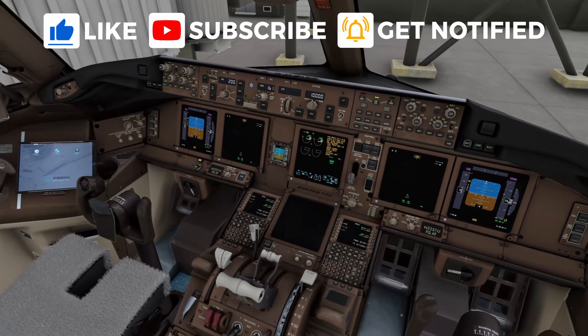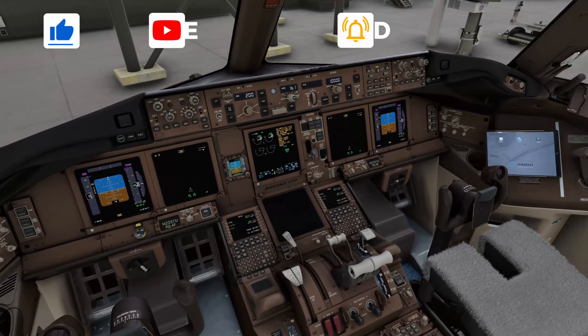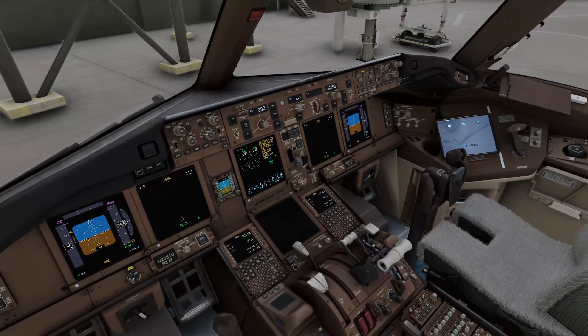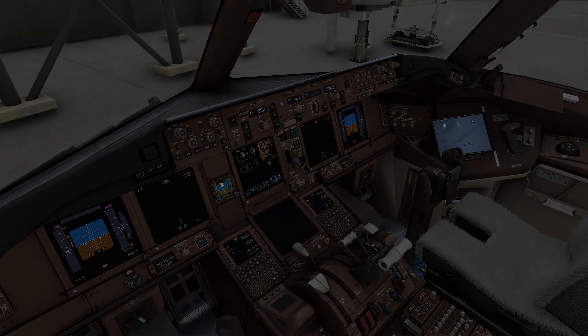More videos coming in from PMDG 777, so please like, subscribe and share the video. Thank you again for watching and I will see you on the next one.